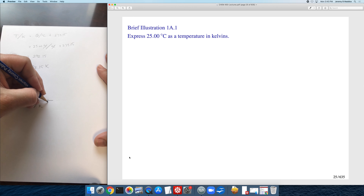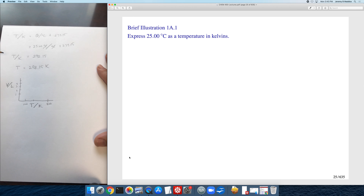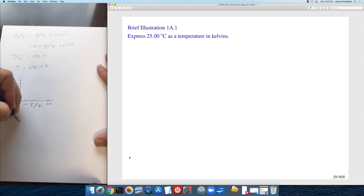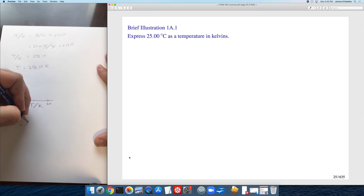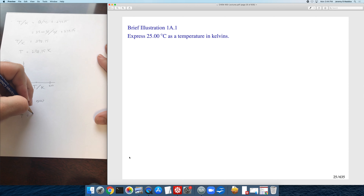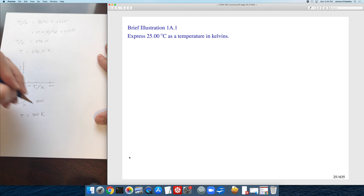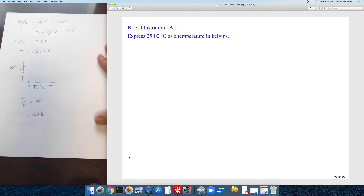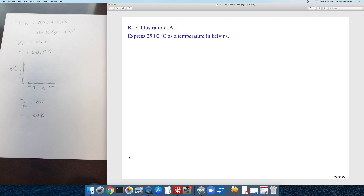What this labeling scheme means is that when you have T/K equal to 500, it corresponds to a temperature equal to 500 Kelvin. Atkins is illustrating that this is a proper way to express units in a figure — at least one valid way to do it.